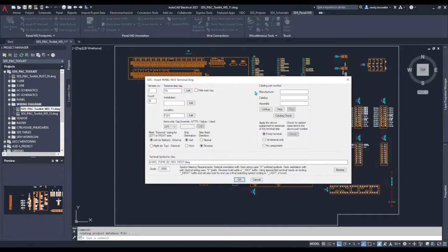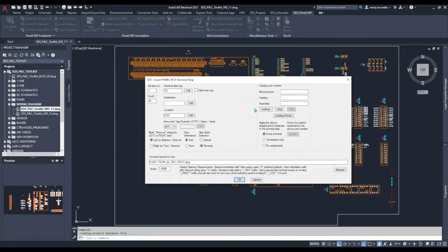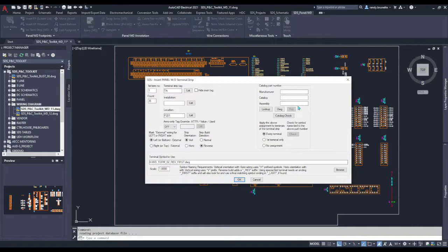In the catalog part number area we can determine whether this part number should be a single block with 36 wire connections on it or whether it should be 36 individual terminals in the bill of material that might be assembled on a terminal strip.